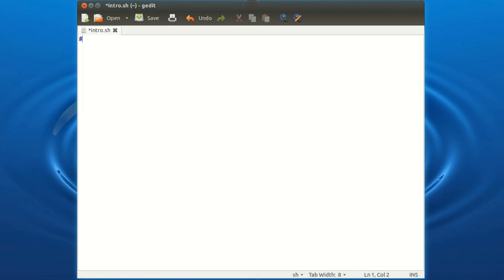So to start off a bash script you have to type in this line, hash, exclamation mark, forward slash, bin, forward slash, bash.